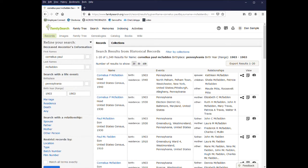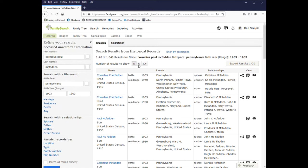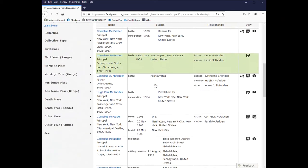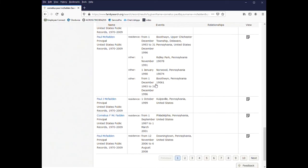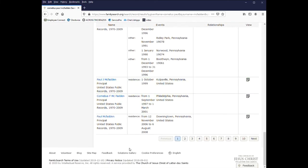So here for Cornelius Paul McFadden, I have 1,349 results. You can select how many results you want to see per page, whether it's 20, 50, or 100. You can scroll through the list and continue on to the next page.